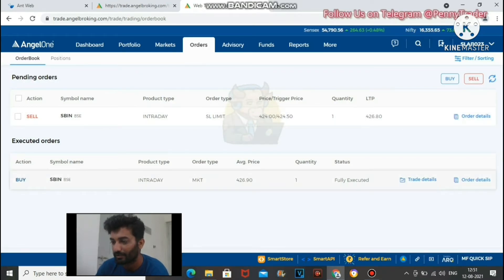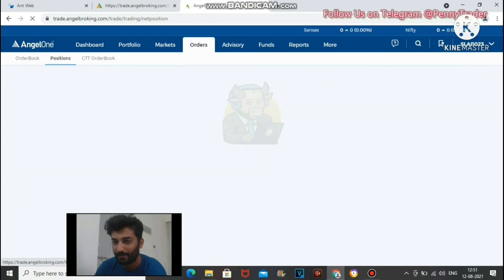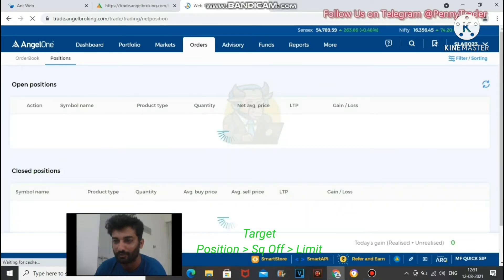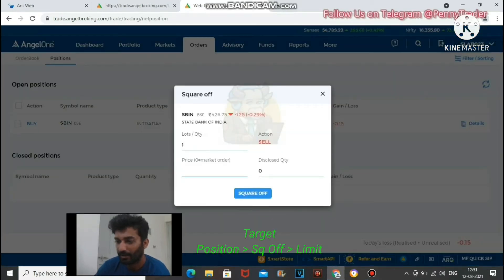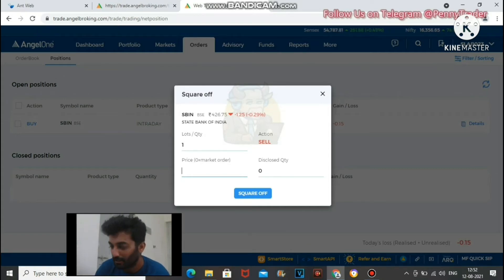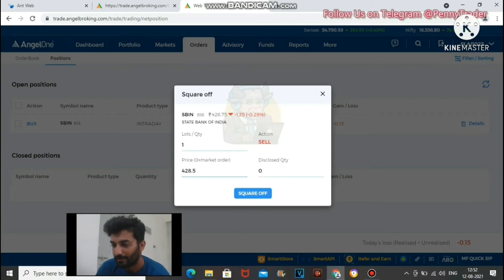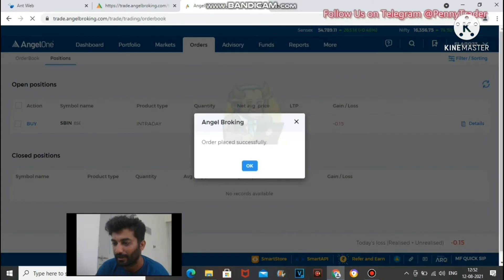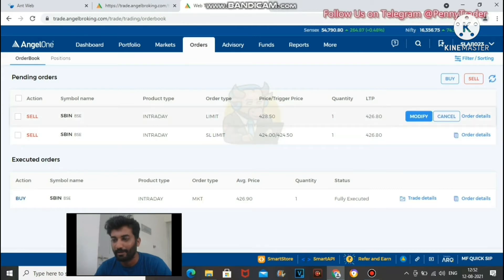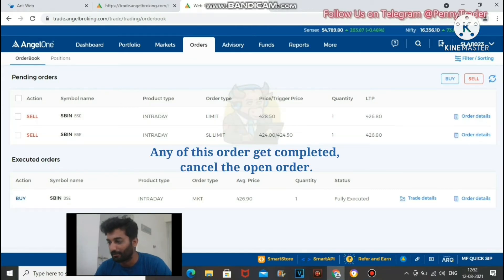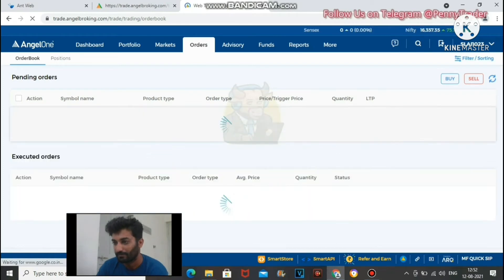The stop loss SLM limit order is now in pending orders at 424.5. Now we will put the target. Go to position, tap square off, select limit order, and put in your target price — for example, 428.5. Order placed successfully. Now in pending orders you can see: the complete order, the SLM stop loss order, and the limit target order.